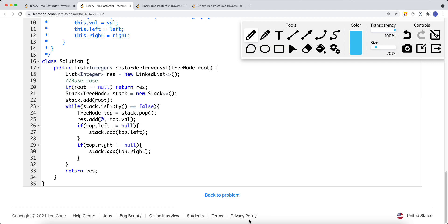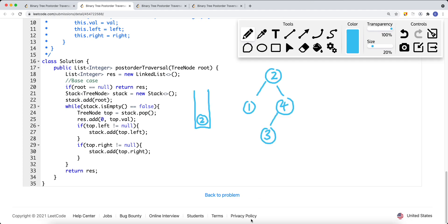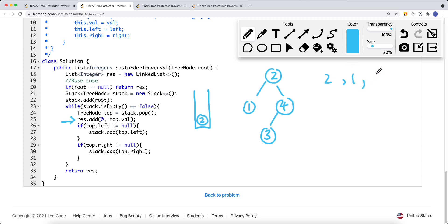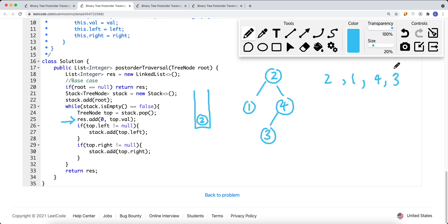Now let's look at the iterative approach — the code is in the description. We can use the same idea as pre-order traversal, where we visit the current node, traverse the left subtree, then the right subtree. The trick is we append the current node first onto the list, so we always get the order that is the opposite of pre-order traversal.